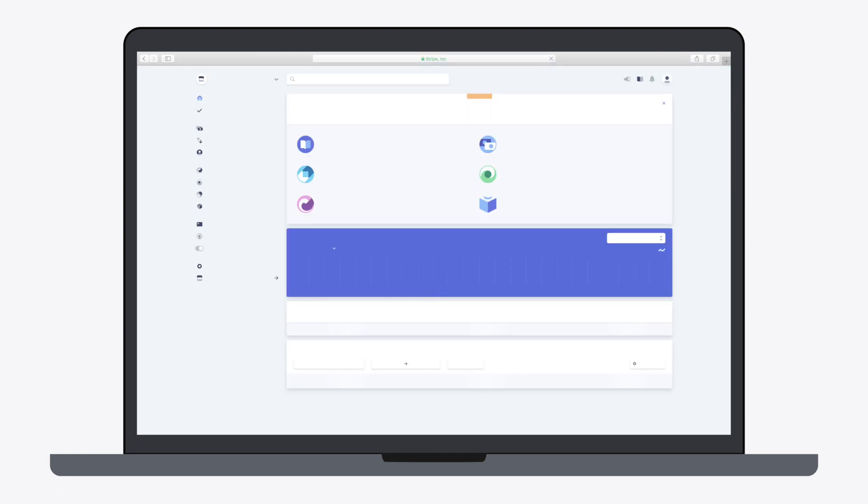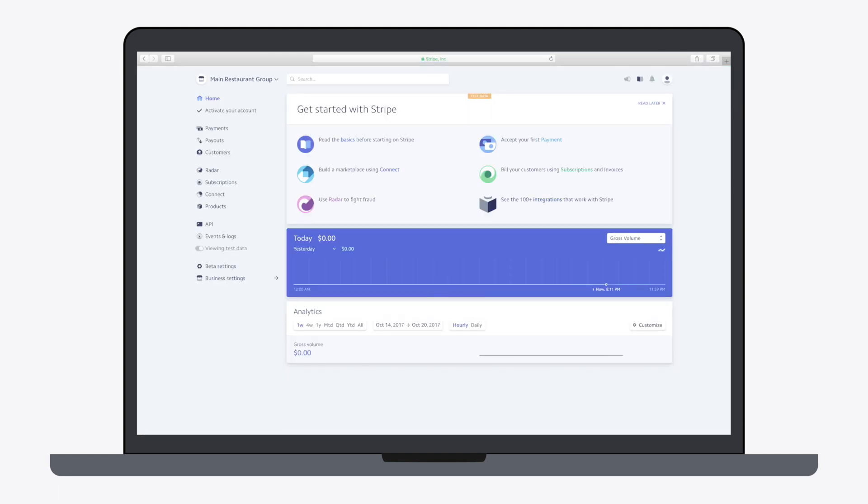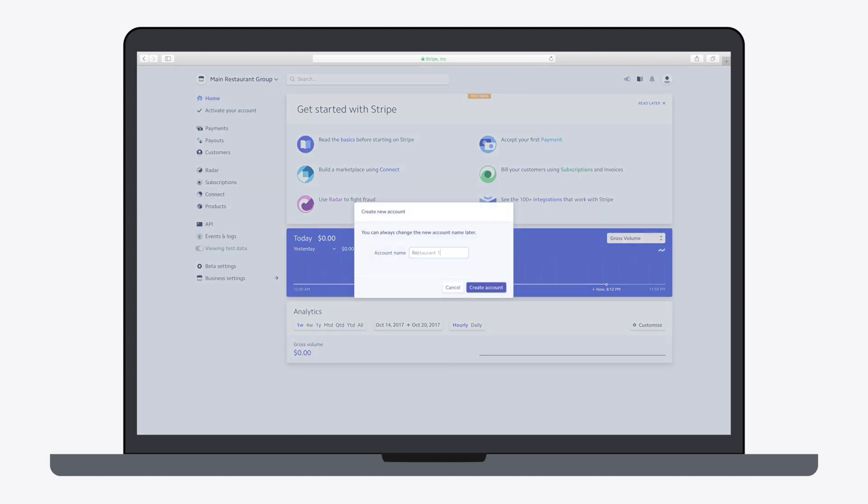This will house sub-accounts for your individual restaurants. Select your main account, then New Account, and give it a name.